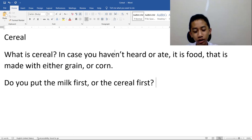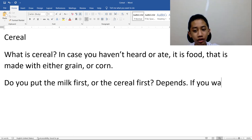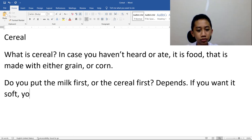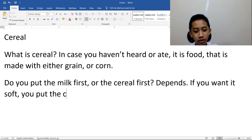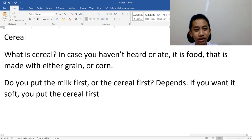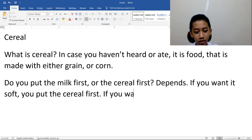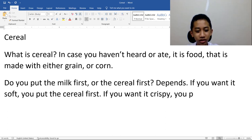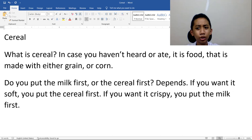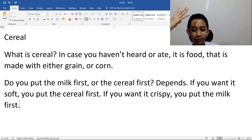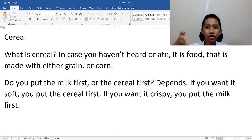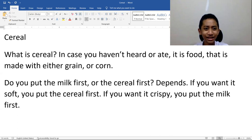Do you put the milk first, or do you put the cereal first? Depends. If you want it soft, you put the cereal first. Let me know in the comments. If you want it less soft, you put the milk first — or whatever you use for putting cereal in. But typically milk.